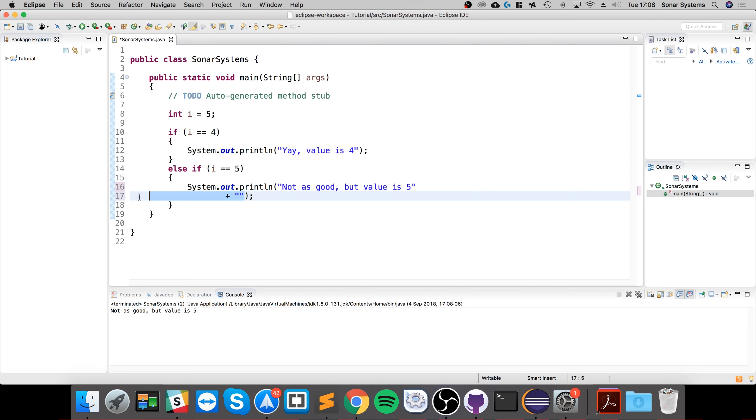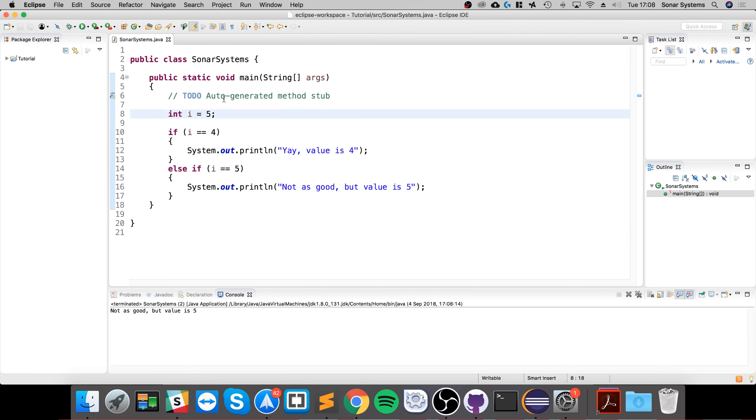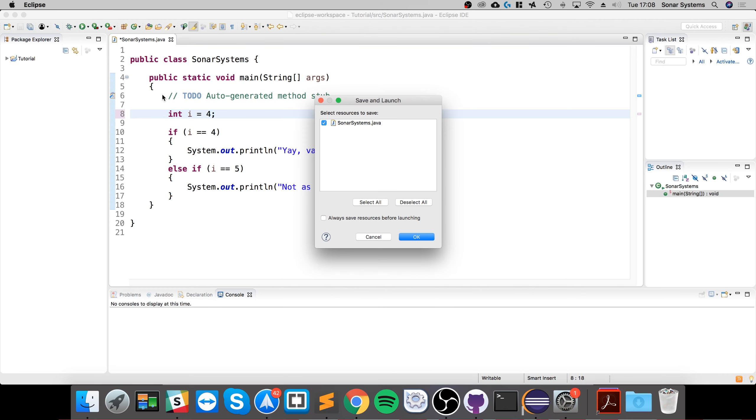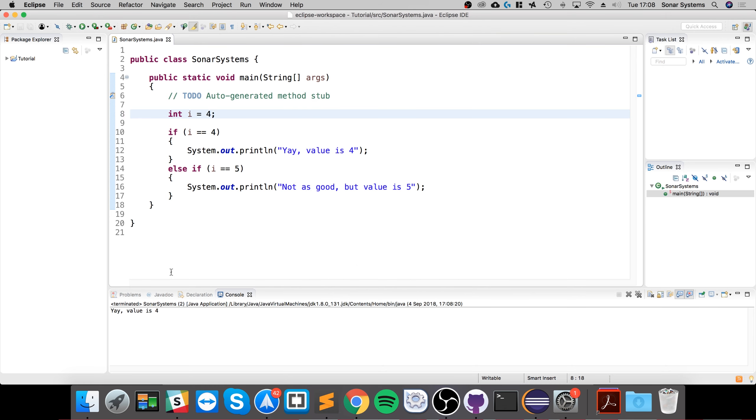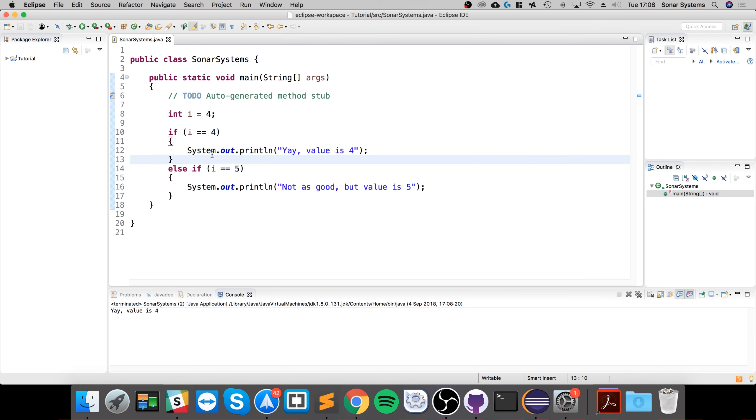If I run it, it says not as good but value is five. If I put this back to four, it says yay value is four. It only goes within here.